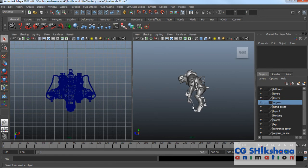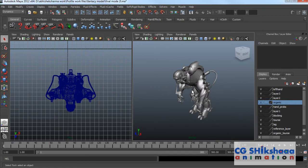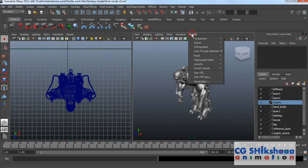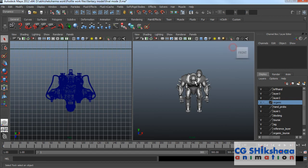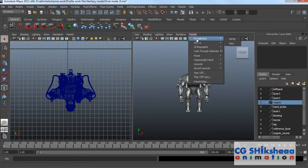Another option is to use the panel toolbar. Go to the panel option and click on panel. For example, under Orthographic, if I want the front viewport, I click front and I now have the front viewport. This is a nice option. Similarly, to go back to perspective, go to panel and select perspective.